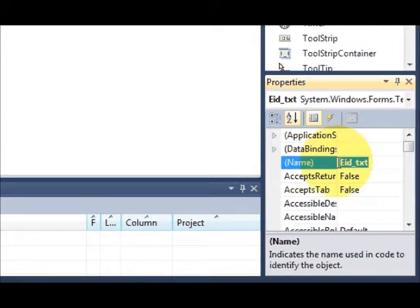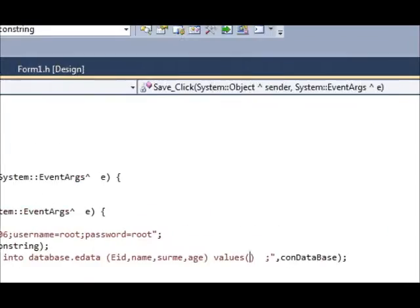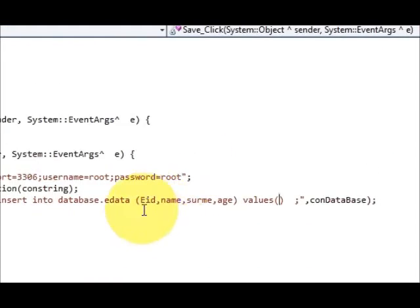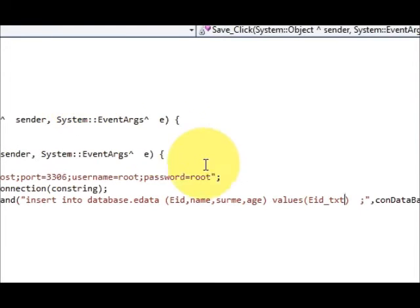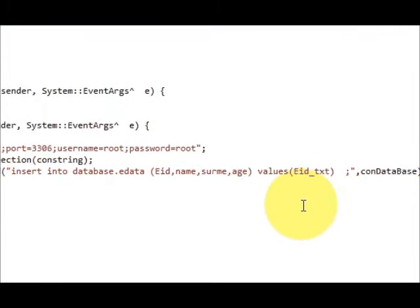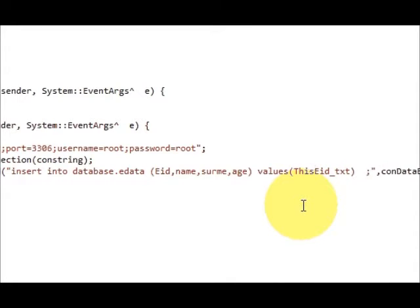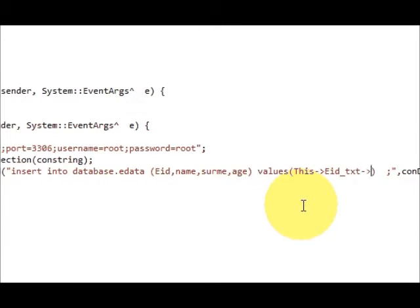I have given the name eid_text. Copy and once again go to your source and paste it here. Before this eid I will write this, and then this arrow sign, and after this arrow I will write text.